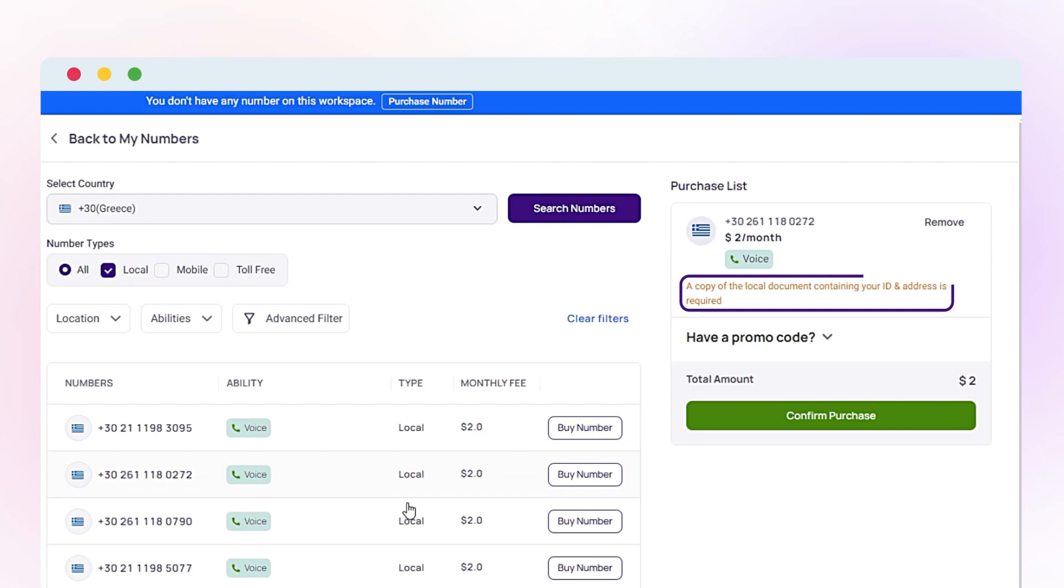You must provide a local document containing your ID and address to get the Greek phone number. Click Confirm Purchase.